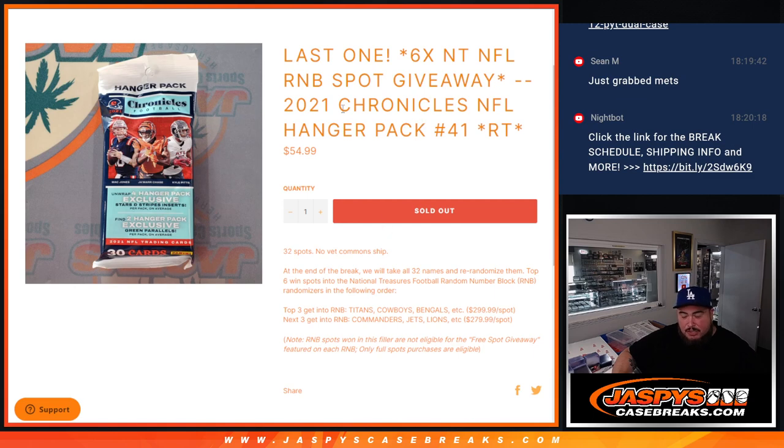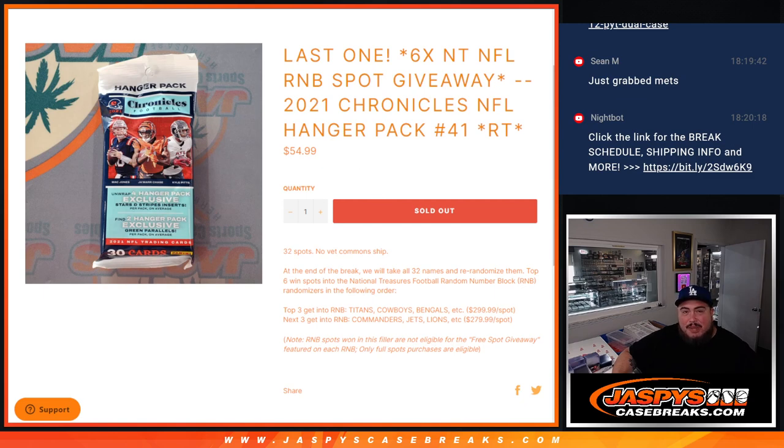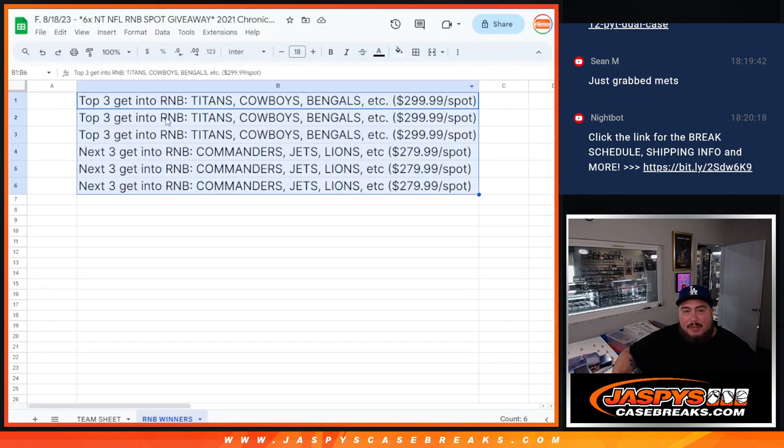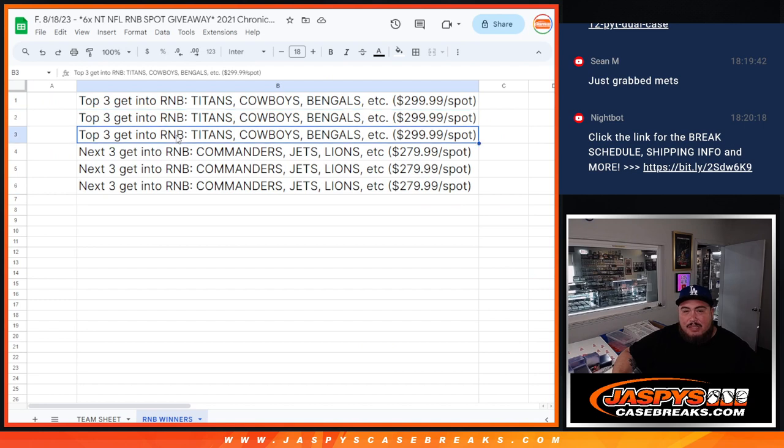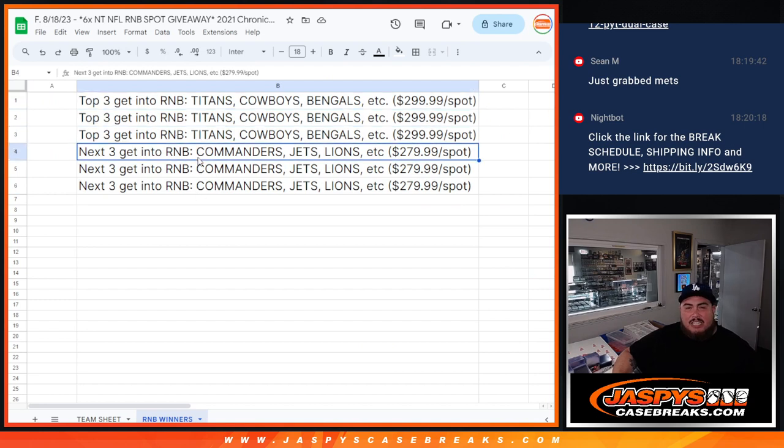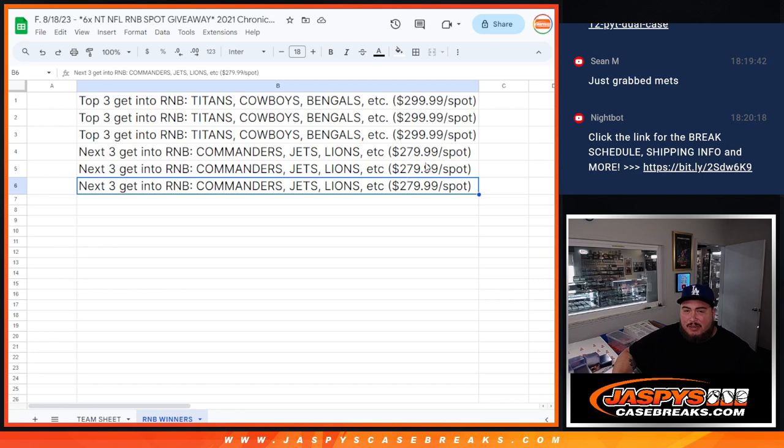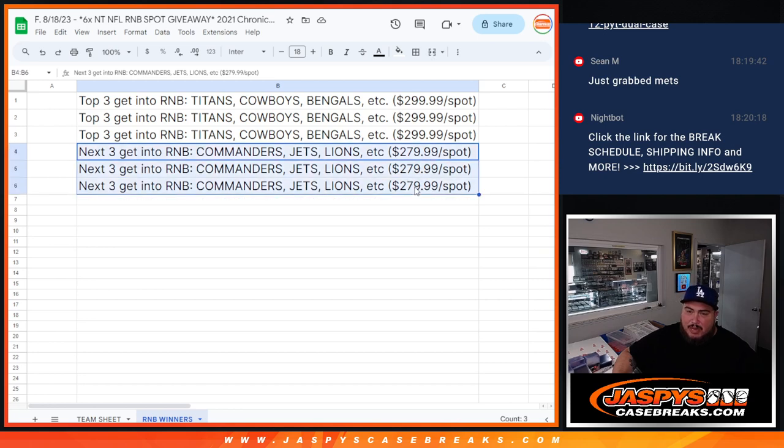Just like any other break, we'll do the pack filler first then randomize the names. The top six get into the RMB. Basically, the top three will get into the Titans, Cowboys, Bengals, etc. that was worth $300. Then the next three into the Commanders, Jets, Lions, etc. that was worth $280.